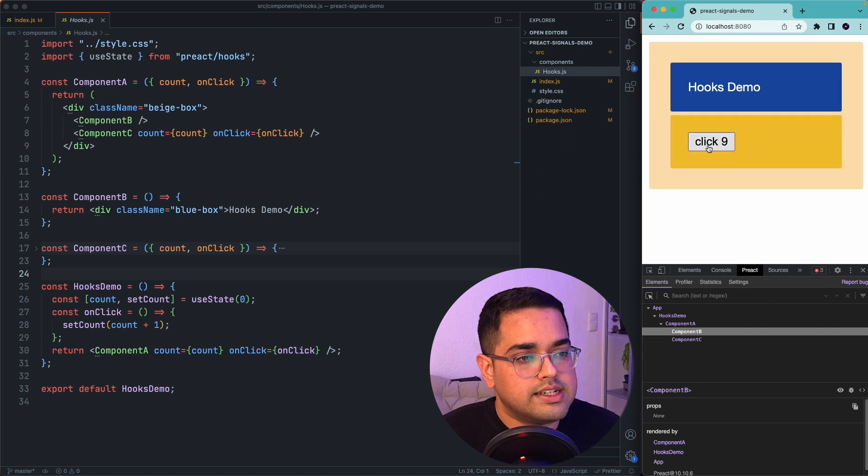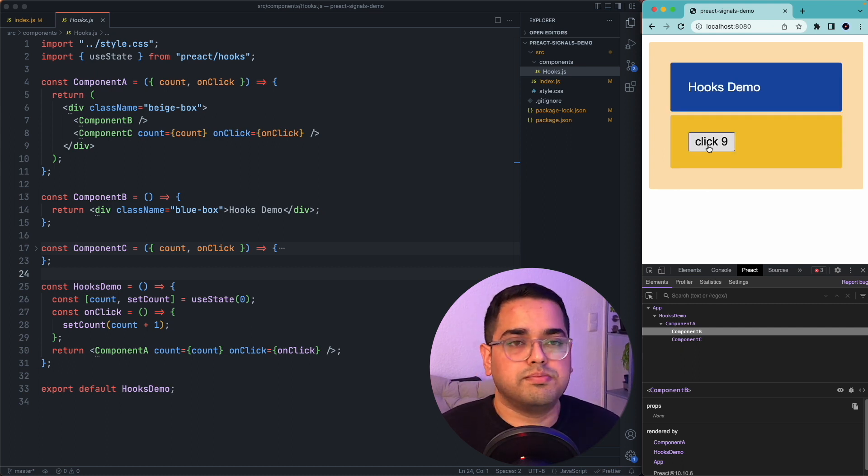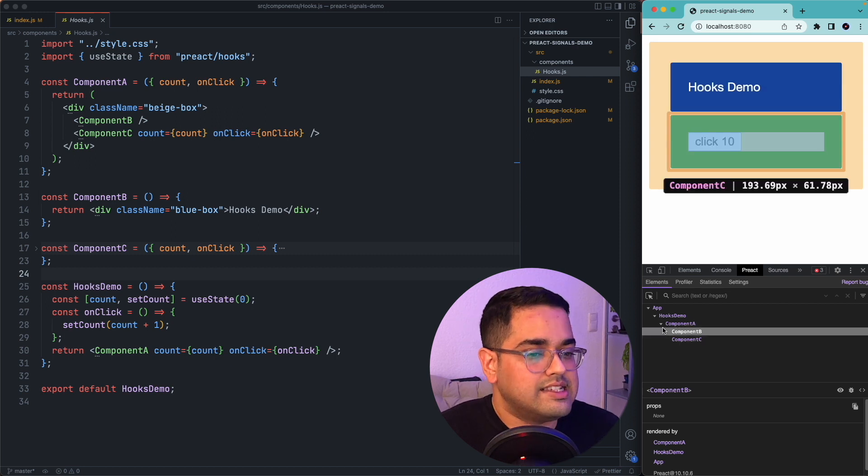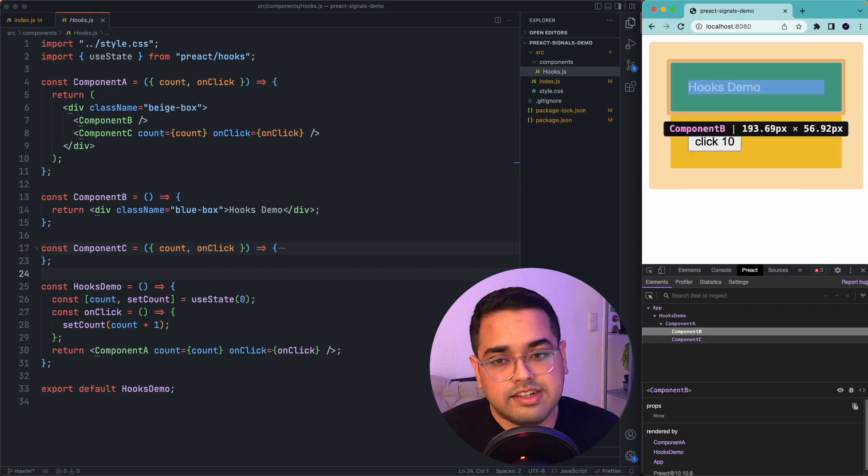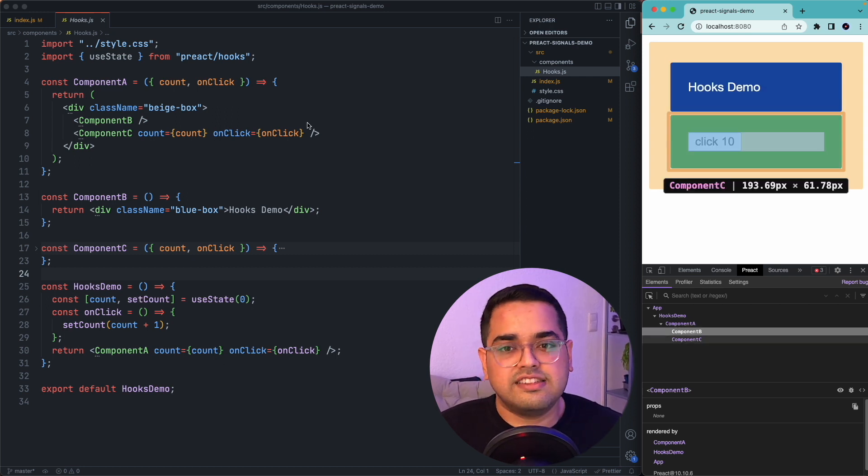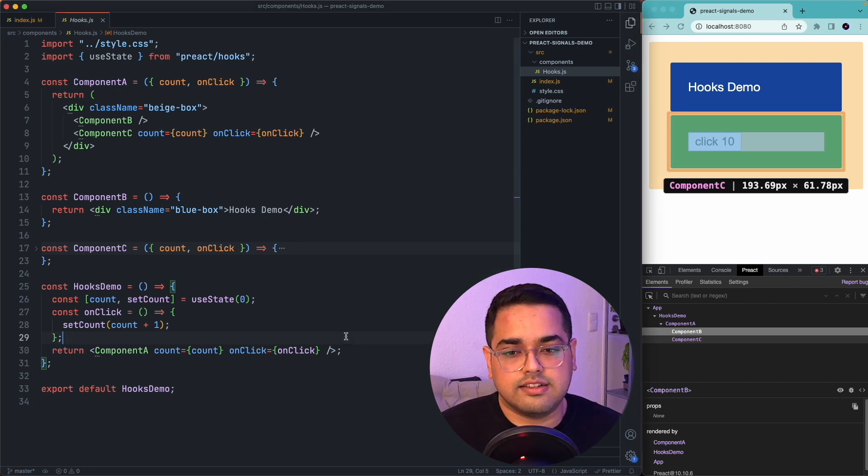So basically every time you click on this button, this component A, B and C everything is re-rendered. So let's quickly jump into this example and try to update this to start using signals.